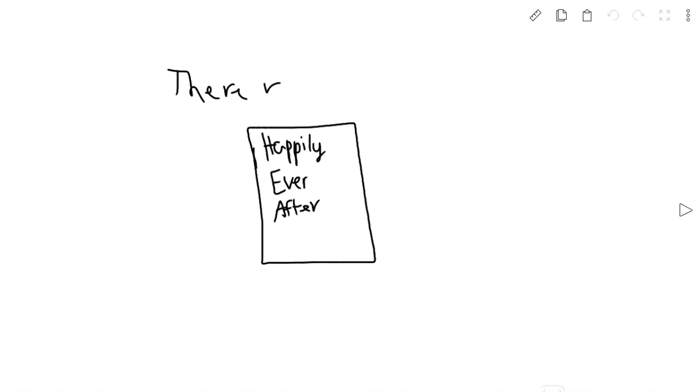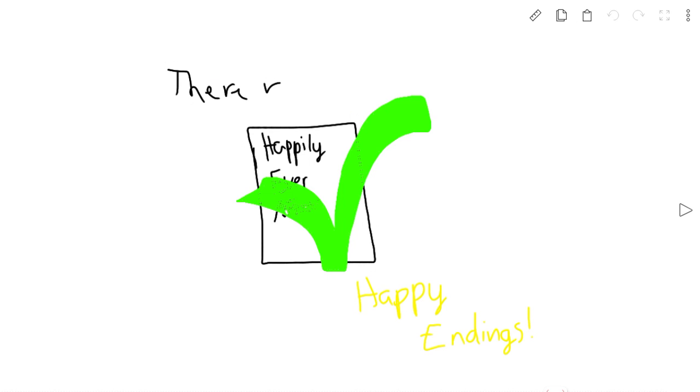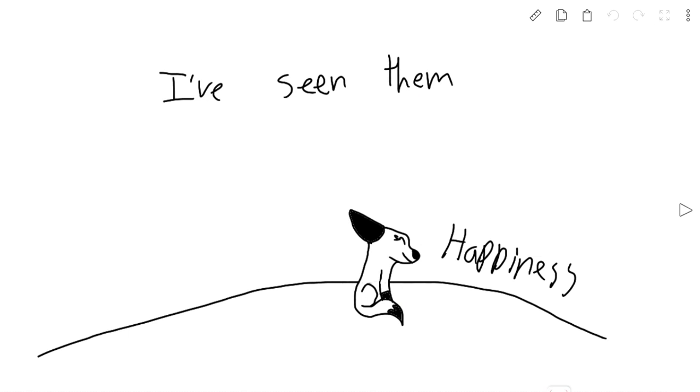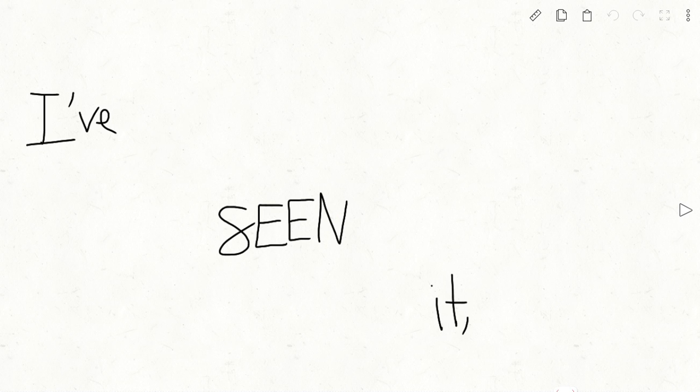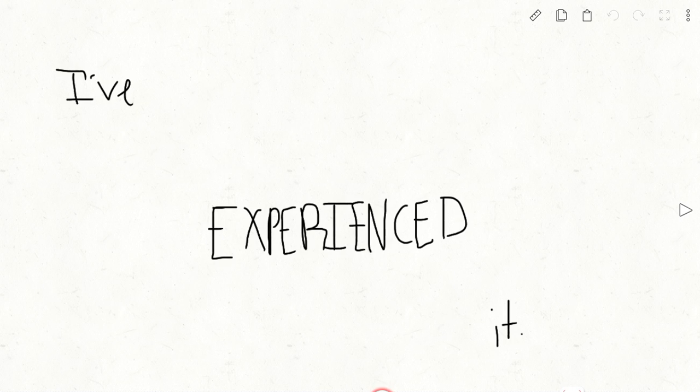There is happiness. I've seen it. There is love because I've seen it, I've felt it, and I've experienced it.